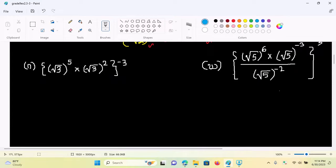Square root of three power five times square root of three squared, the whole power minus three.